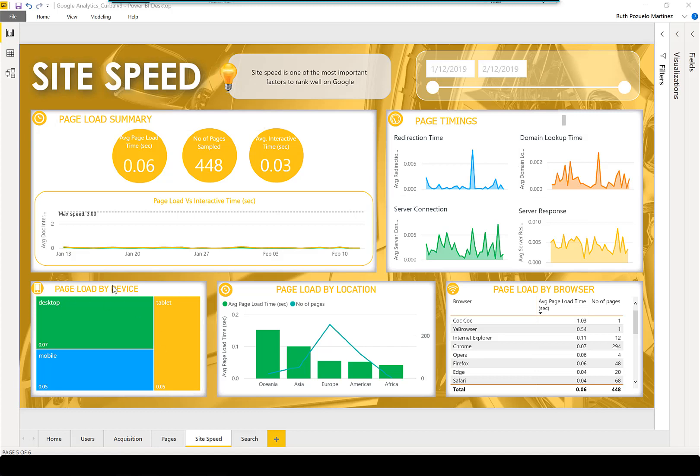Here you can see the page load by device. For example, if mobile is very important for you, you can see if it loads fast on mobile.